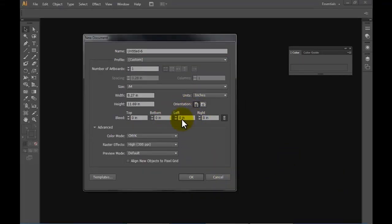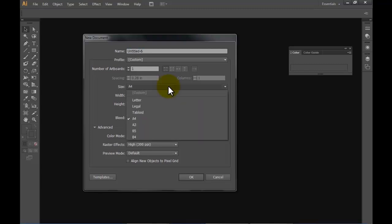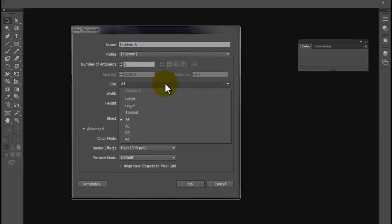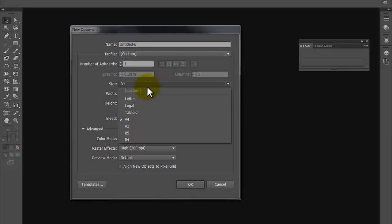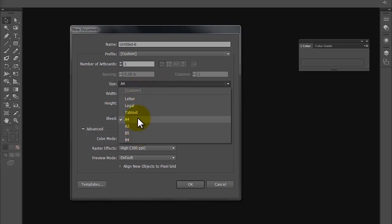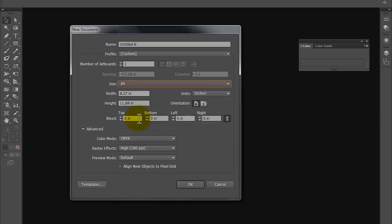In this new document setup, there are multiple sizes mentioned over here. Select any size that you require. Right now I am selecting A4. Whichever size you select, the width and height is automatically displayed over here.